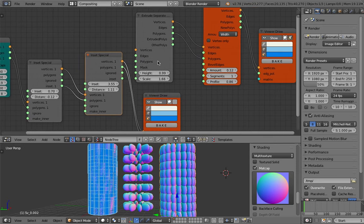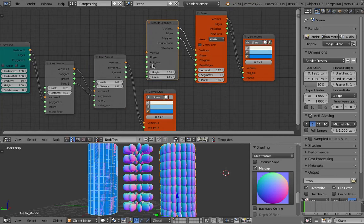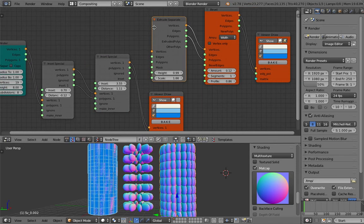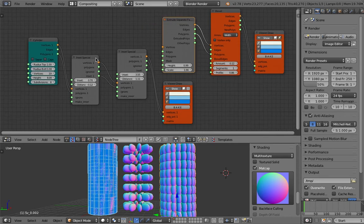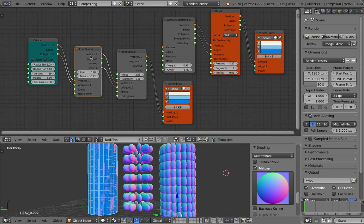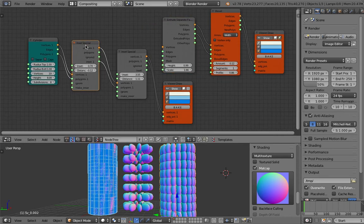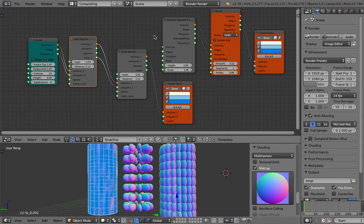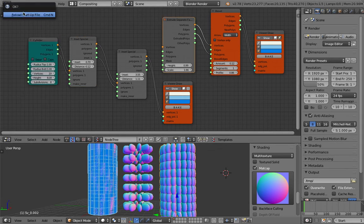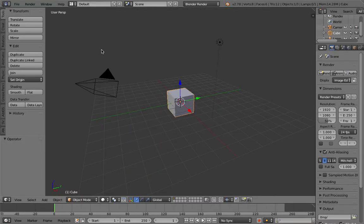Let's see if we have some kind of masking. Yeah, extrude separate actually has masking, so we might actually use that. We might use inset, special, and extrude separate. Let's get started.